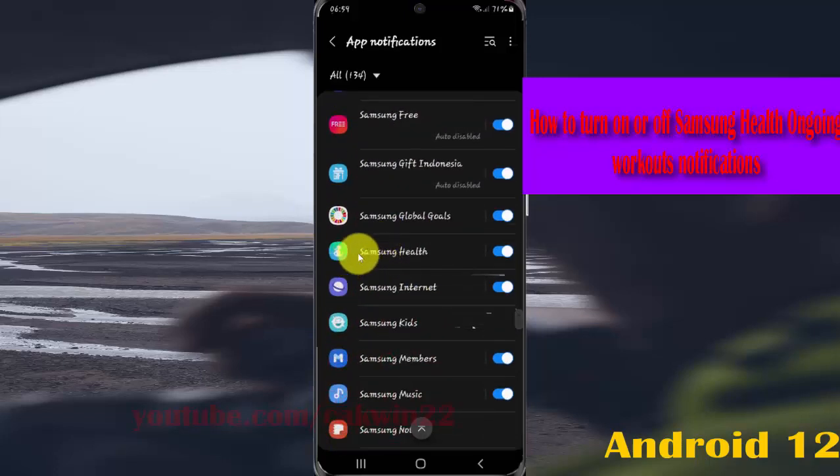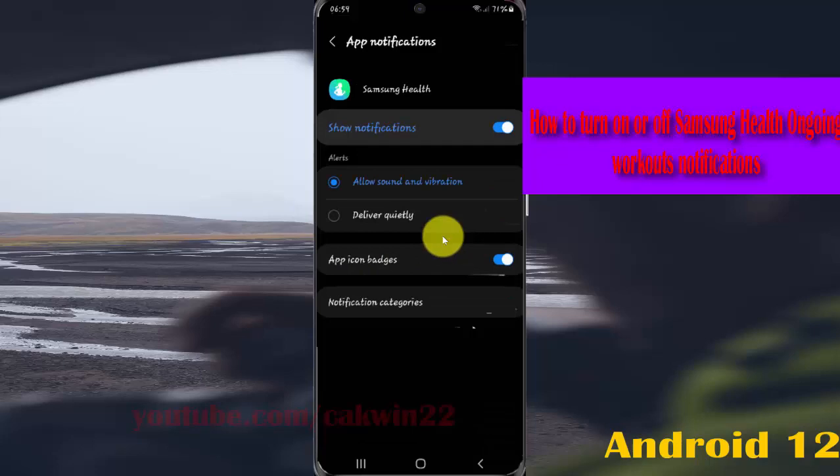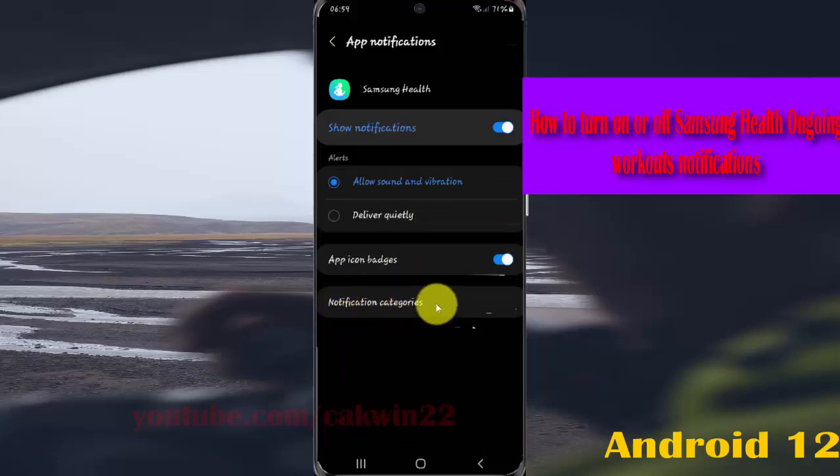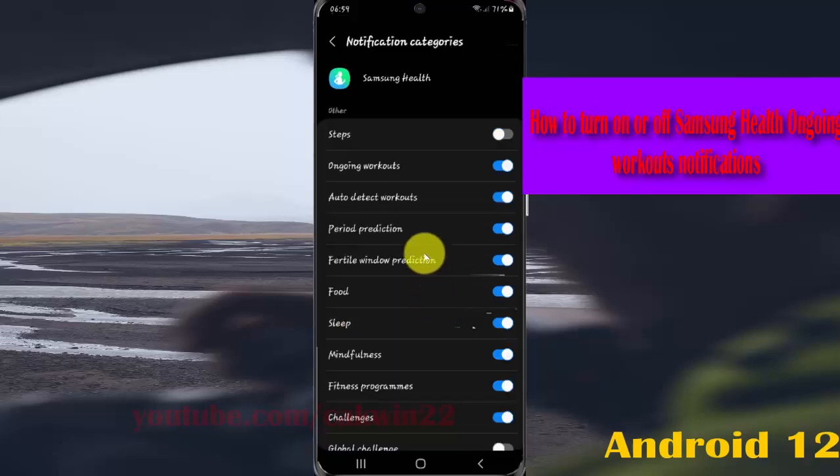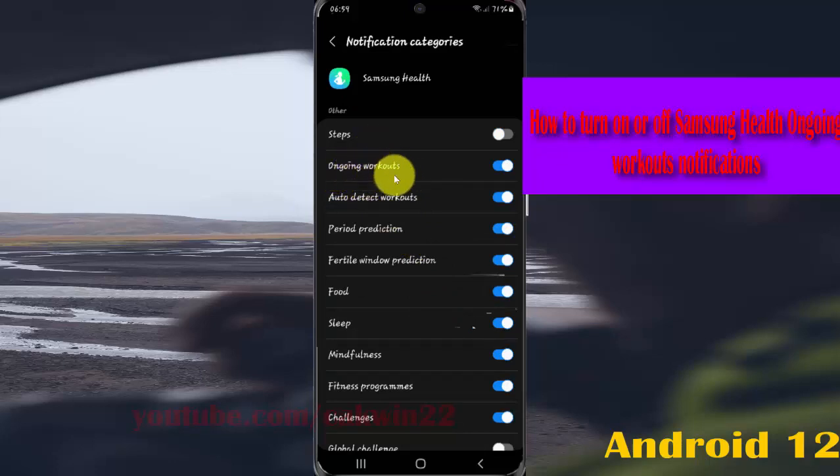Tap Samsung Health, then tap Notification Categories, and then find Ongoing Workout.